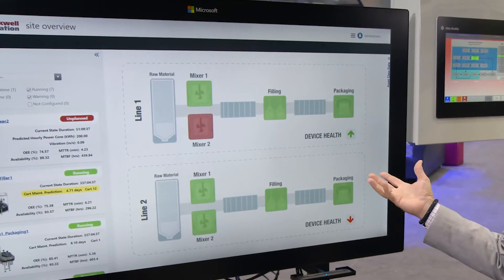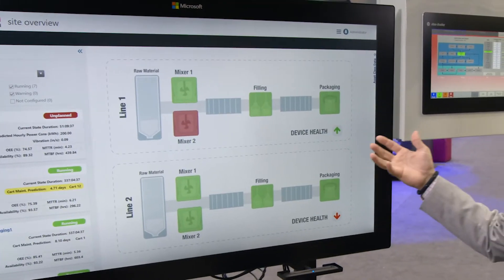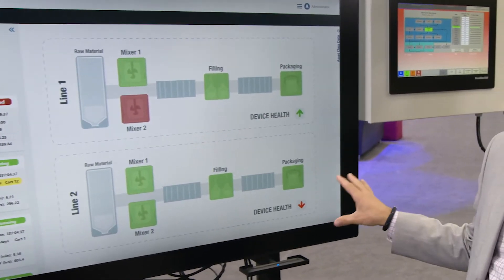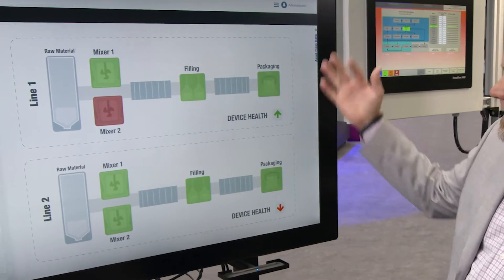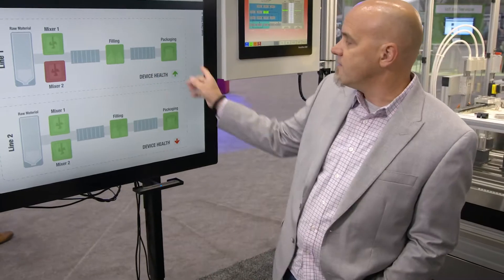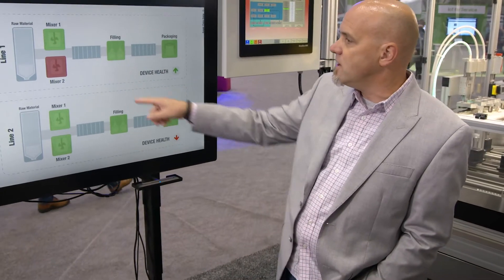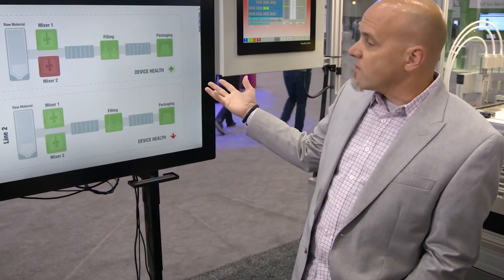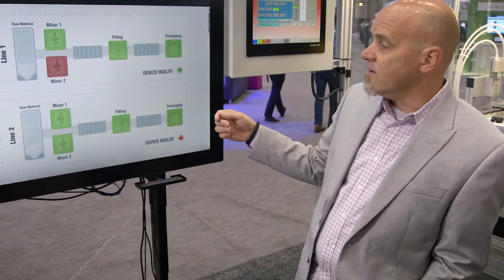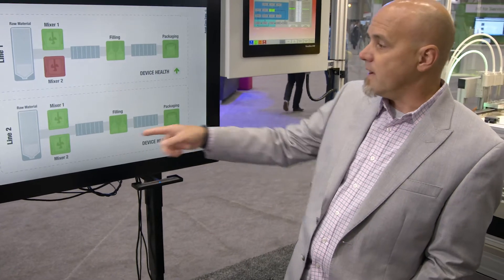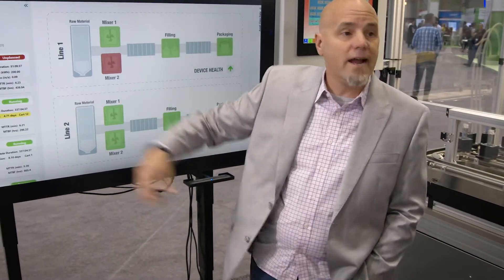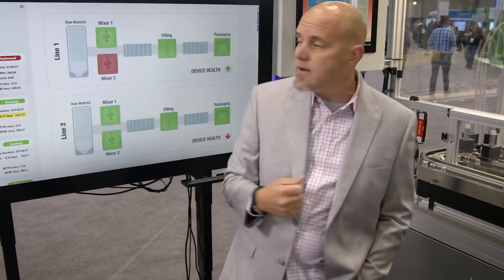As you can see here, they can quickly see the status of the production line — most of everything is running good. We had an unplanned downtime on the mixer, and we also see that there's a yellow alert on our filler line, which we have here.